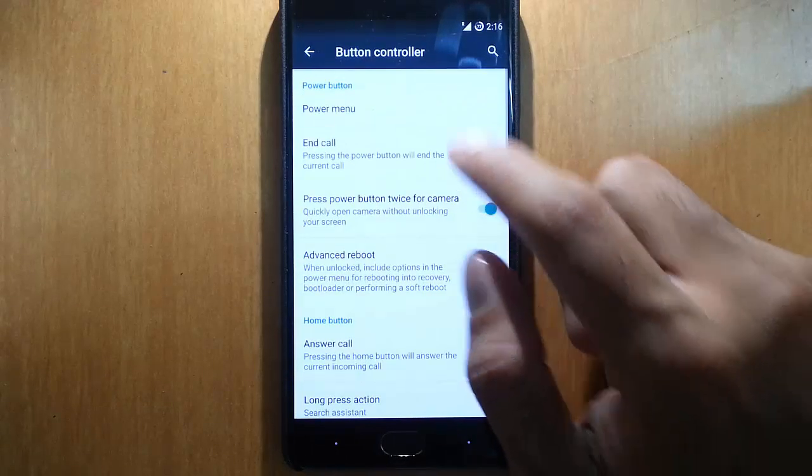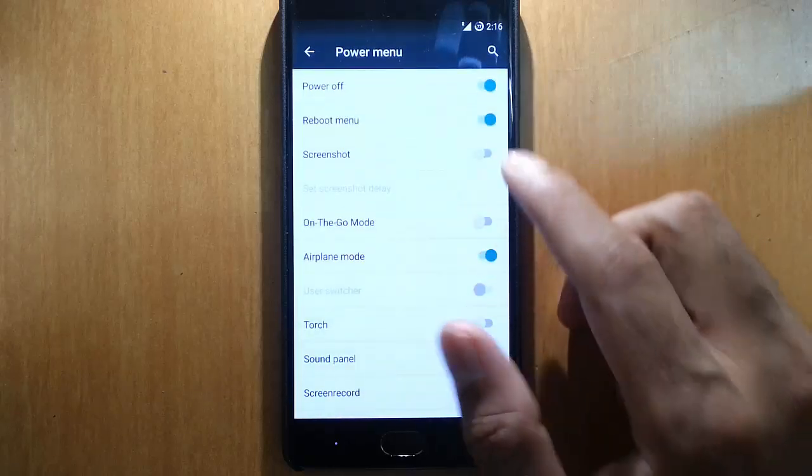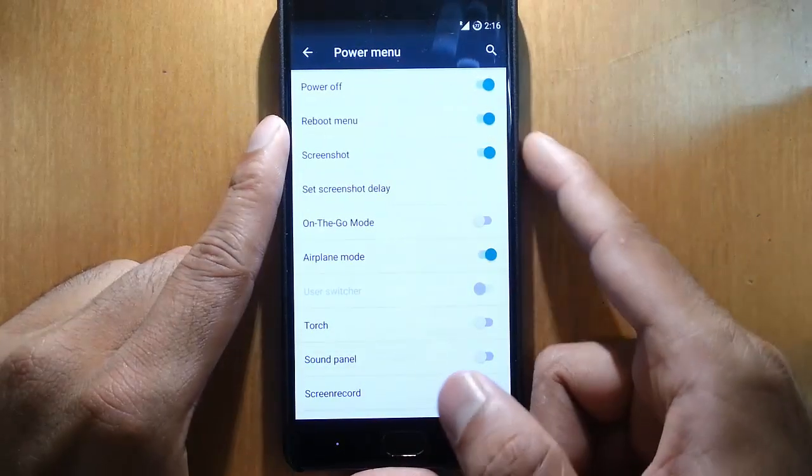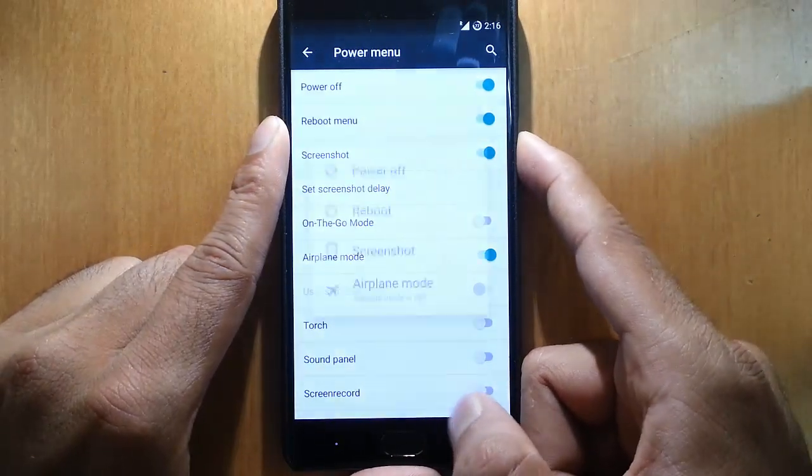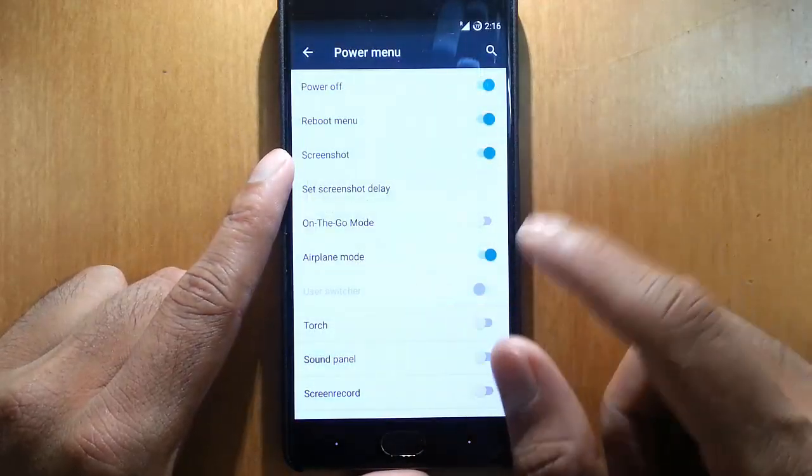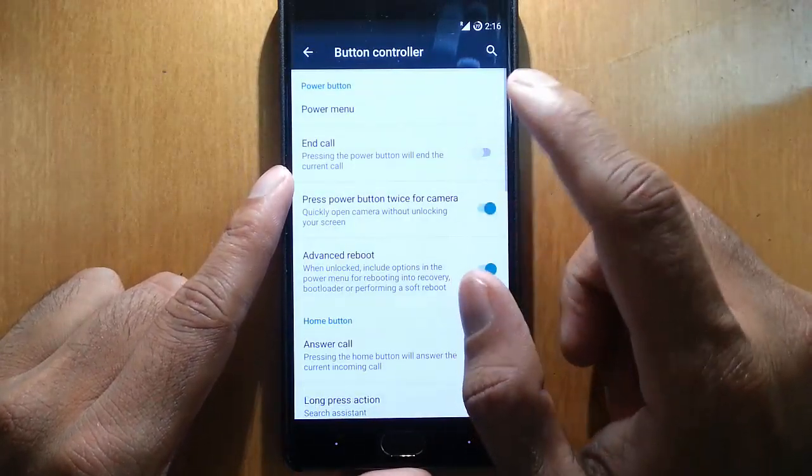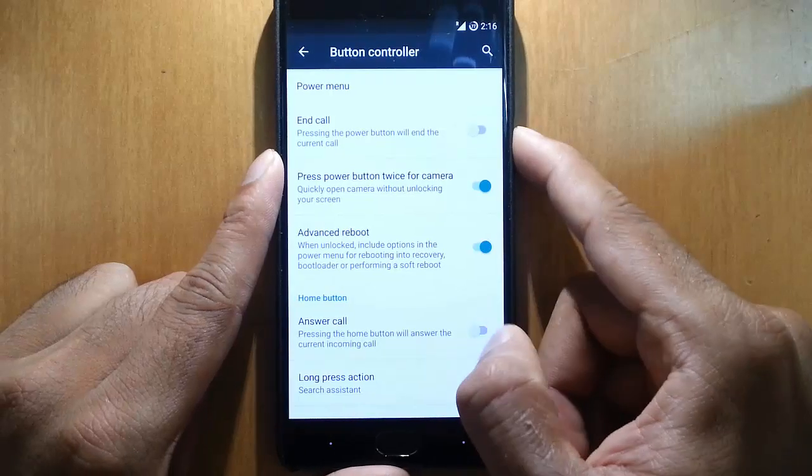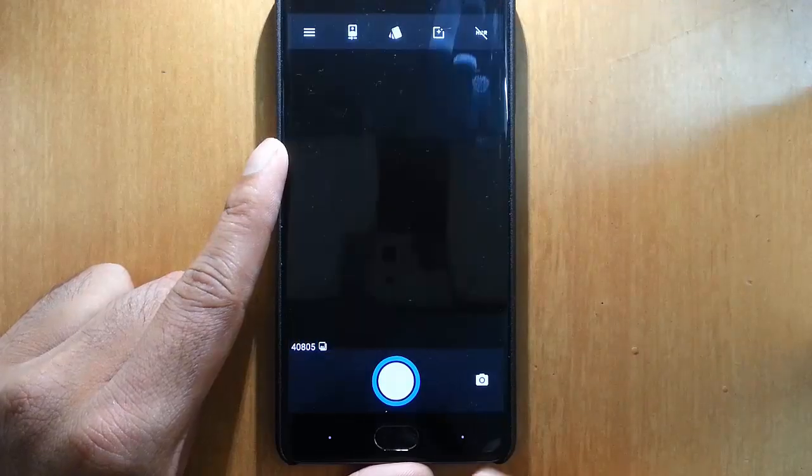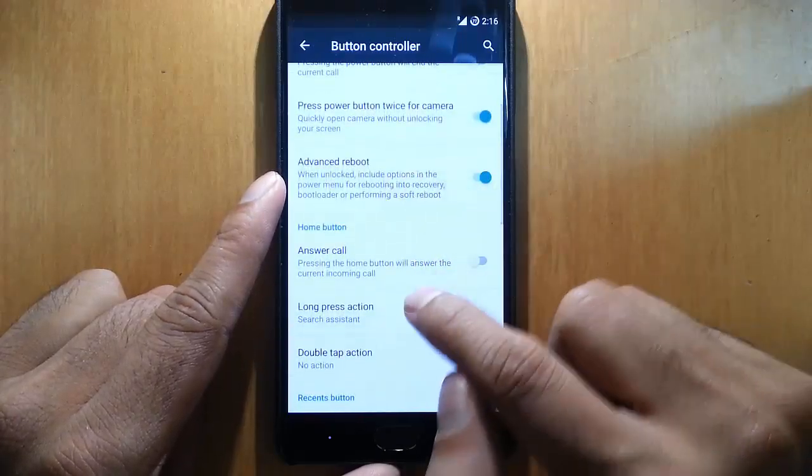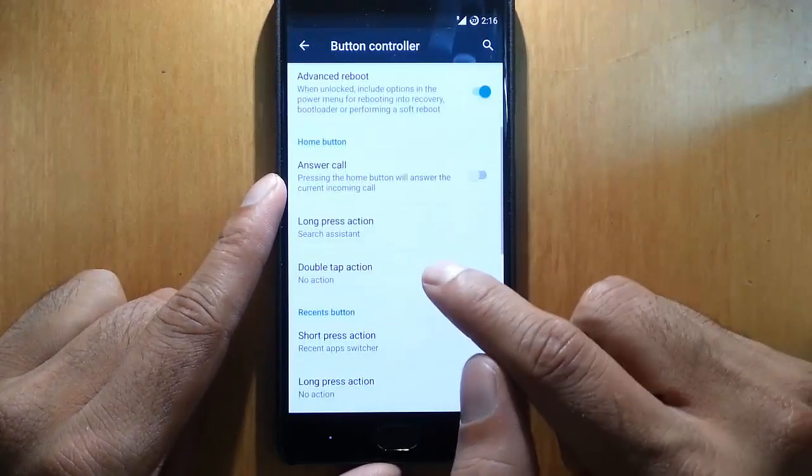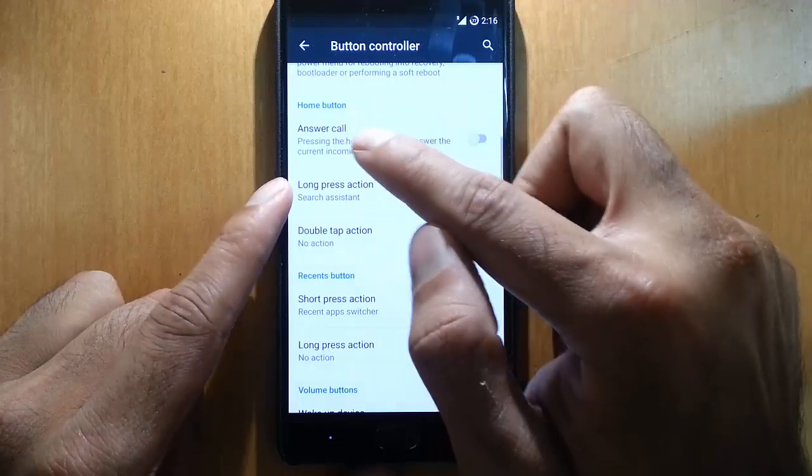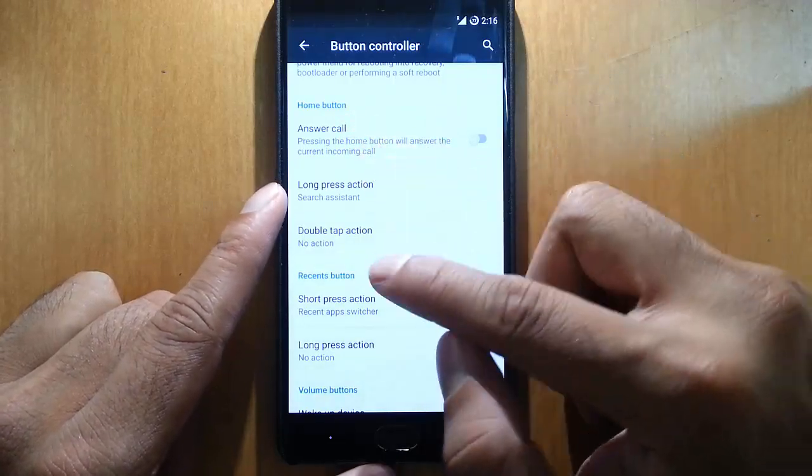Here is the button controller power menu - if you want to add any feature I can add like screenshot so it will come here. You can customize it here also. Press power button twice to open camera, that also will work, no issues with that. Advanced reboot option, home button - you can customize the actions of home button.